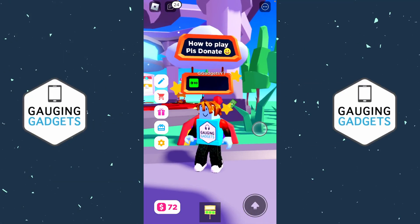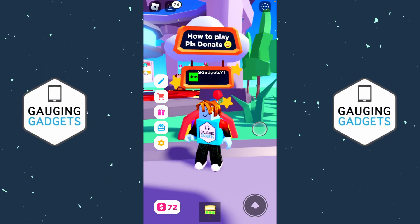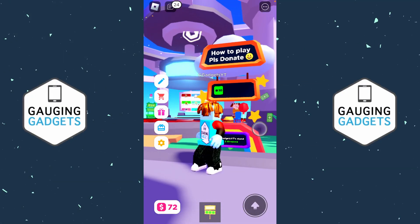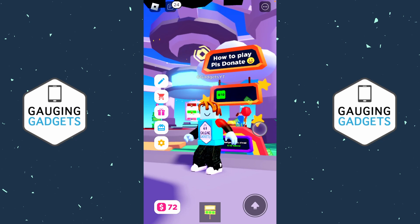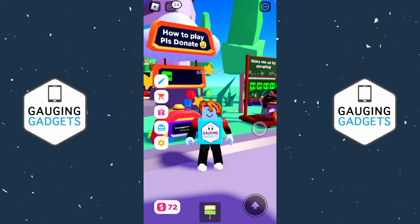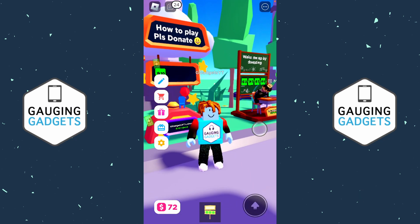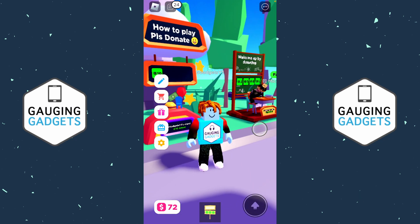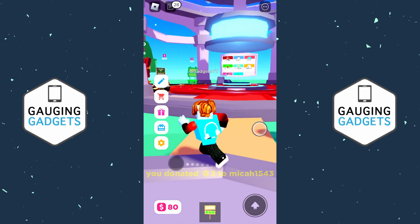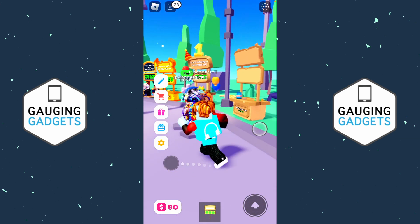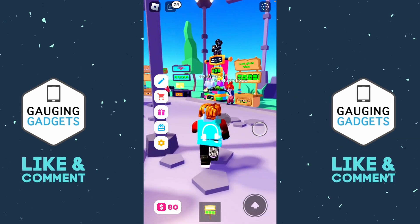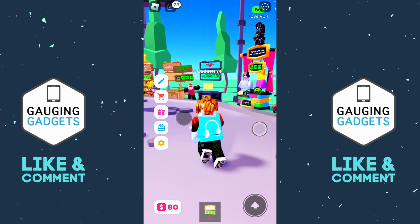How to play Please Donate on a mobile phone. Welcome to another Engaging Gadgets Please Donate tutorial video. In this video I'm going to show you how to set up a stand with buttons so that you can start accepting donations in Please Donate in Roblox. If this video helps you, please consider giving it a like and subscribing to my channel.